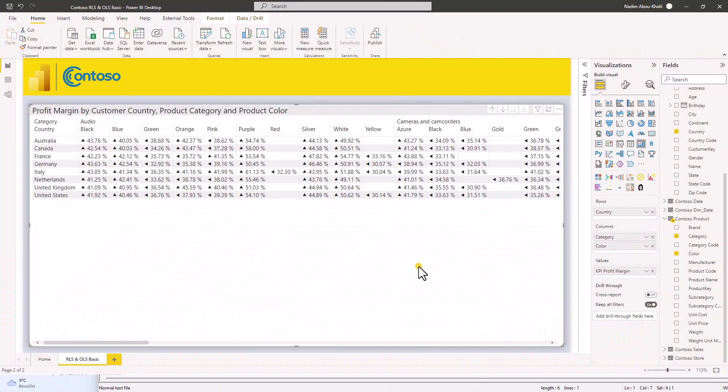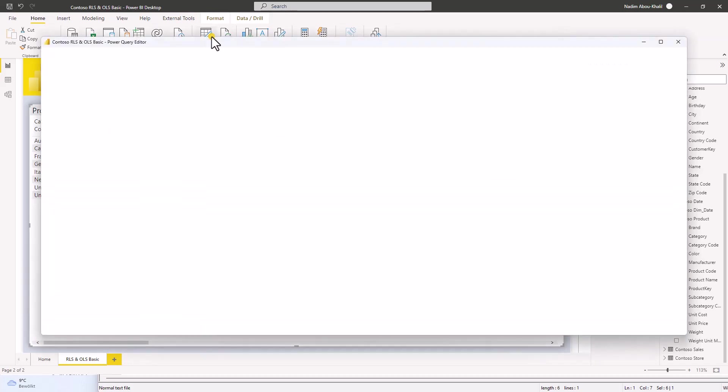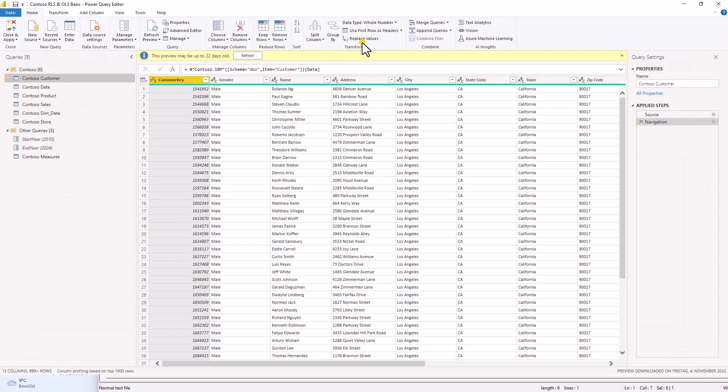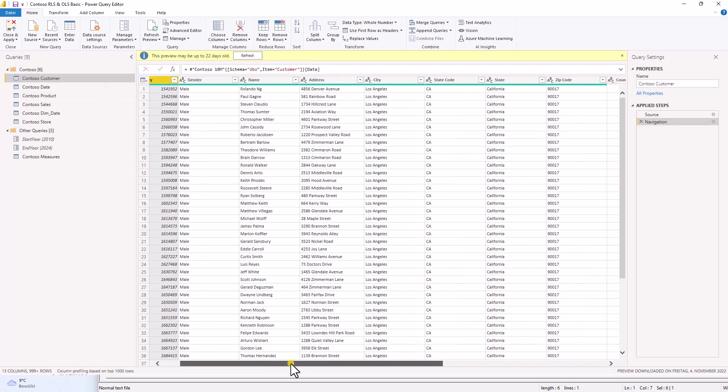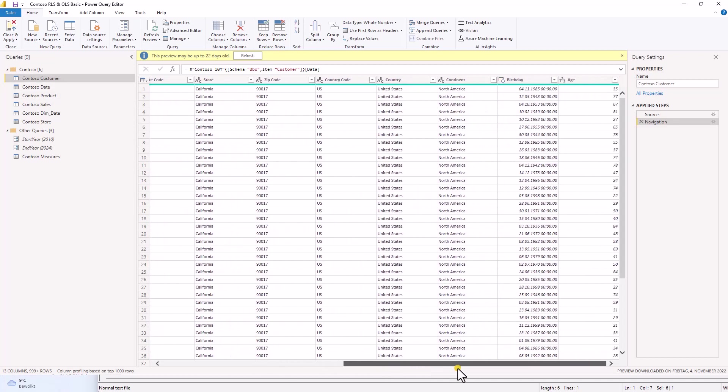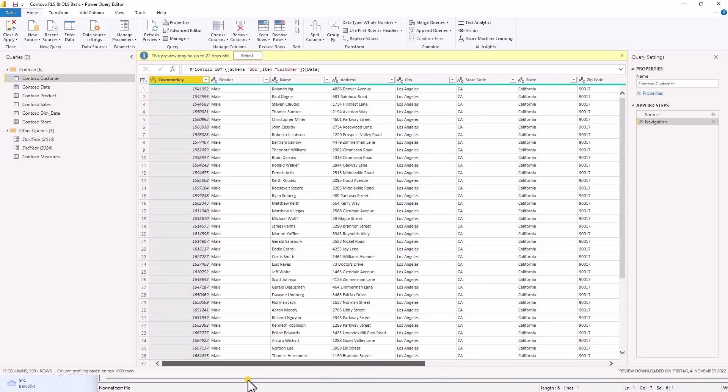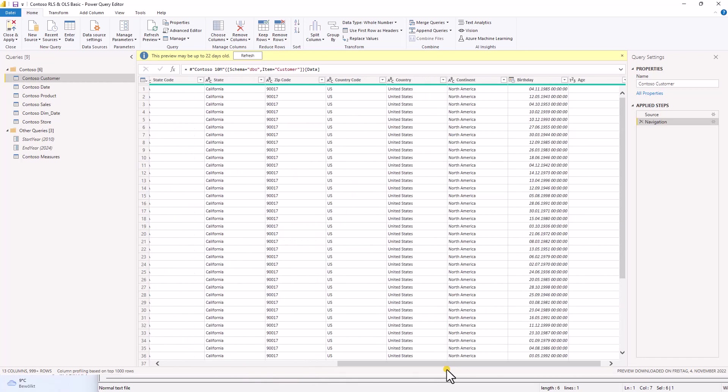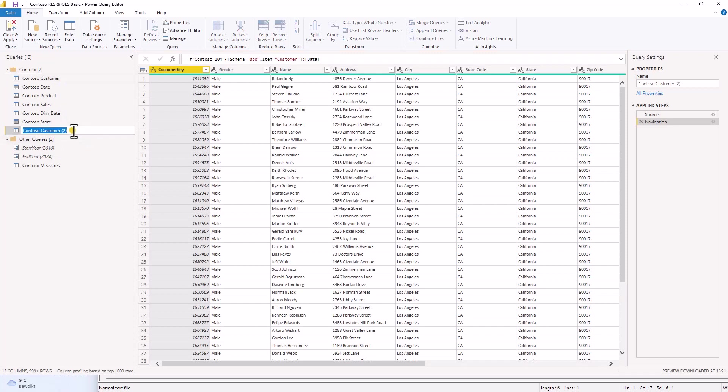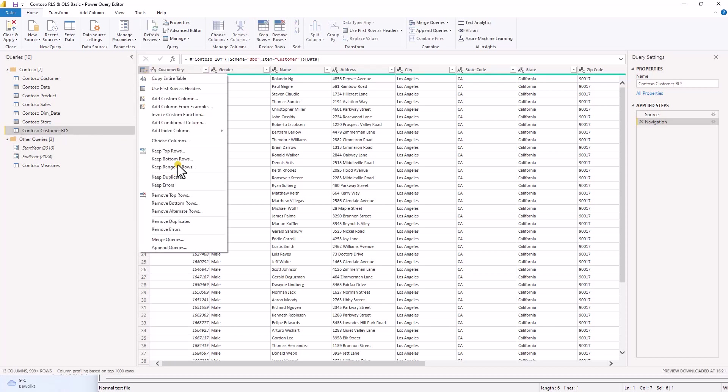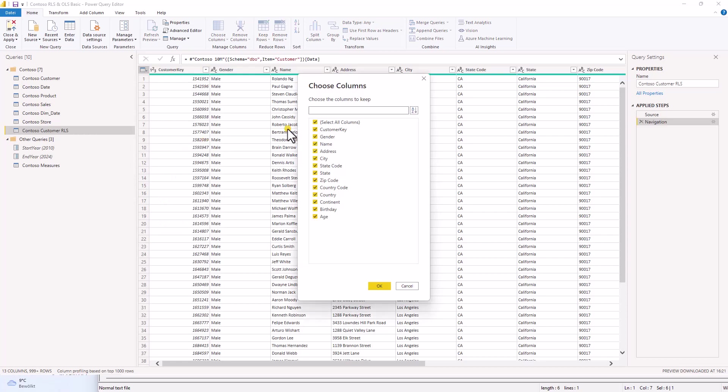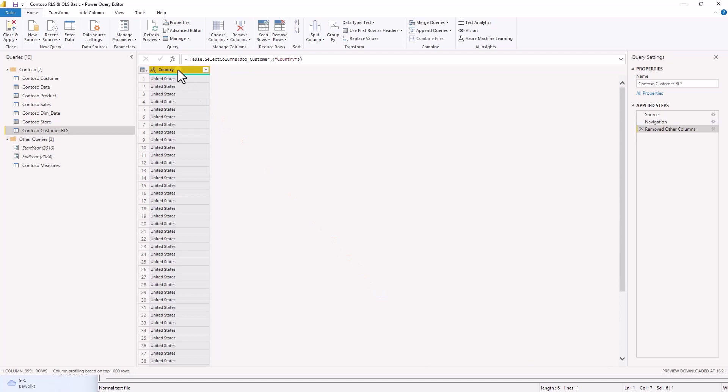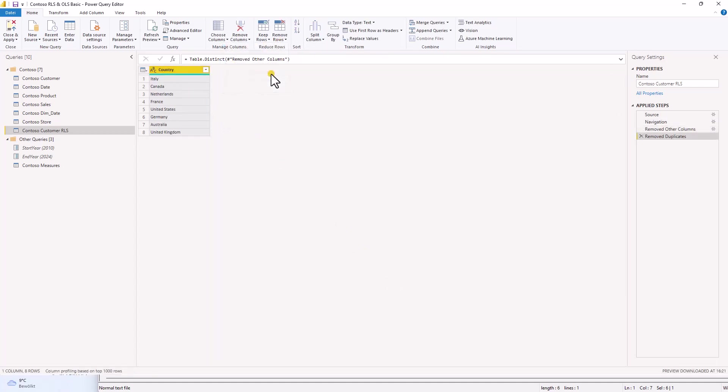Back in Power BI let's create the table with the row level security. We go to the query editor. We go to the contoso customer table. We can see all the data we have here. Country is what we want to filter. So let's duplicate it. Rename it to Contoso customer row level security. Select the column that we want which is only country. Select the column again. Remove rows. Remove duplicates. And here we have a list of all the countries.